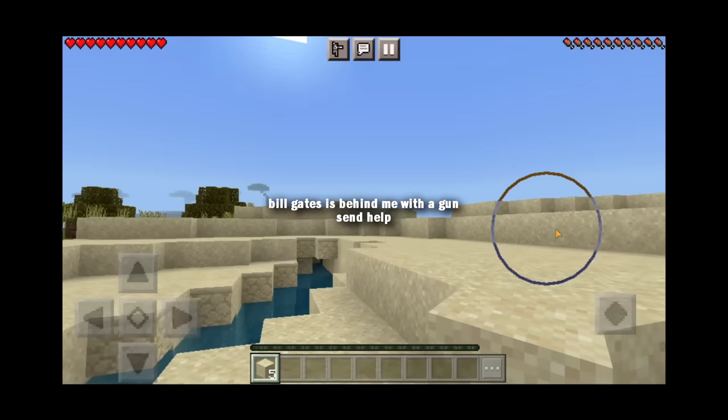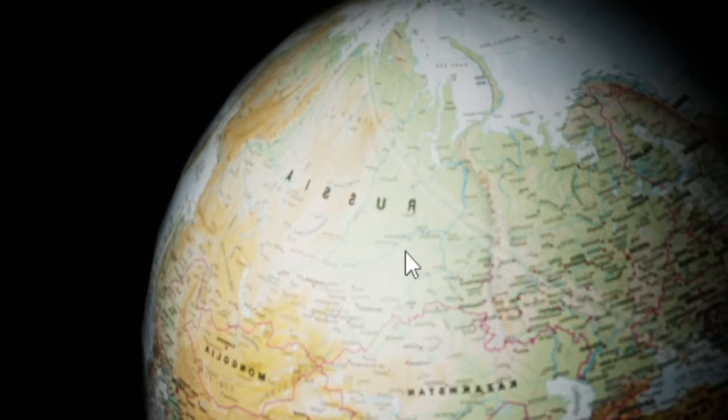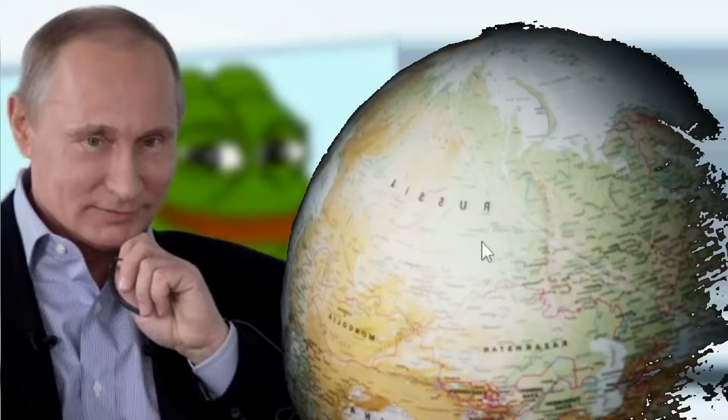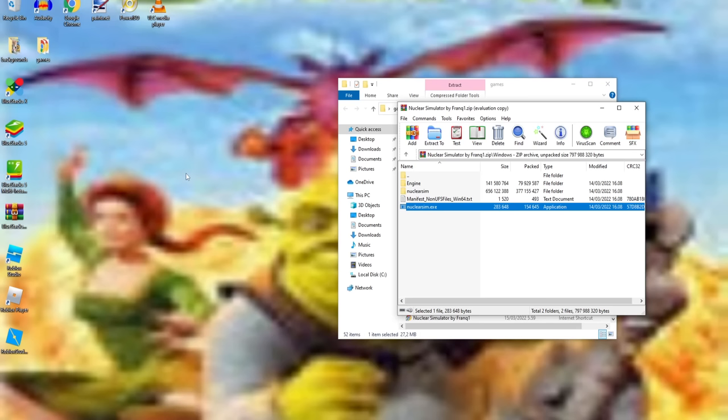Alright, our next game is very topical. It's called Nuclear Simulator. The game starts with an instant view of Russia. This is not giving me good vibes right now. And instead of start, it says launch. This isn't even a game. This is just gonna be, like, an animation of, like... Oh, it crashed. Okay.